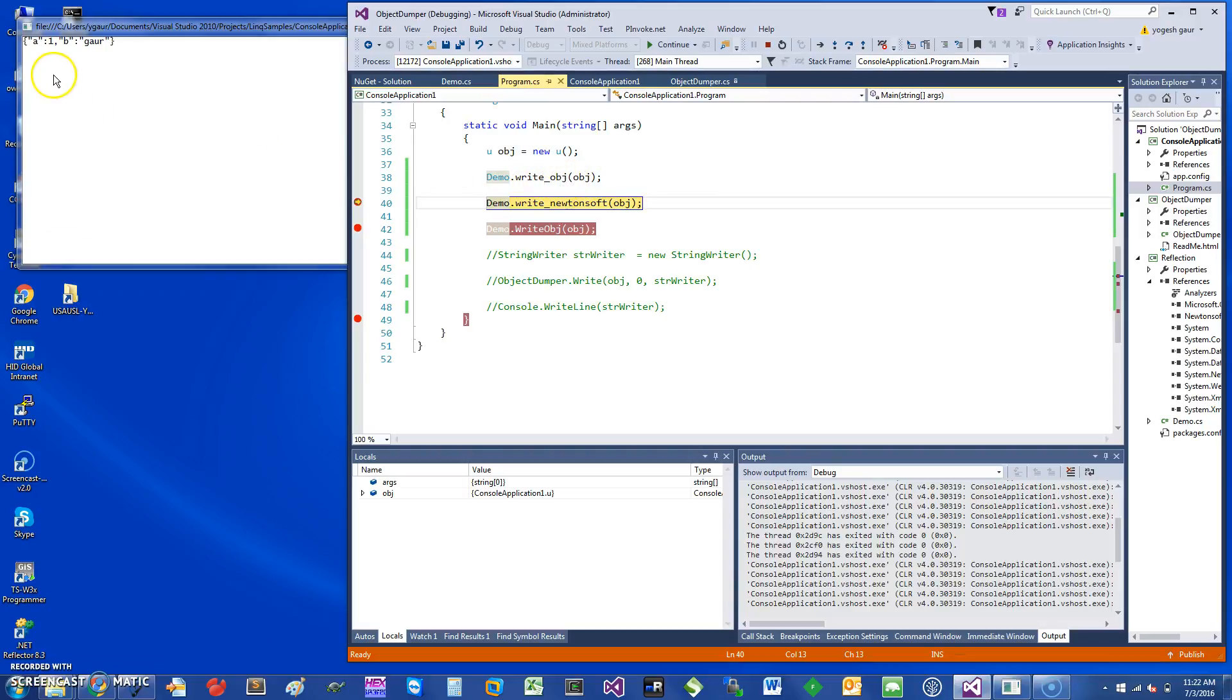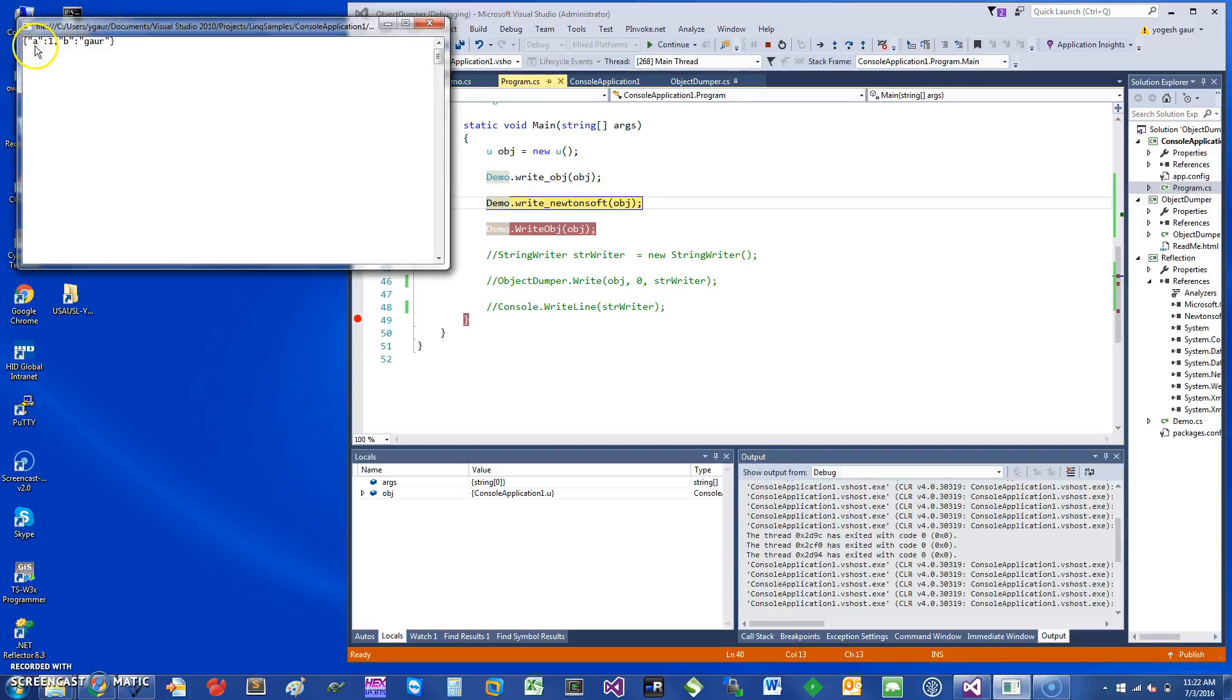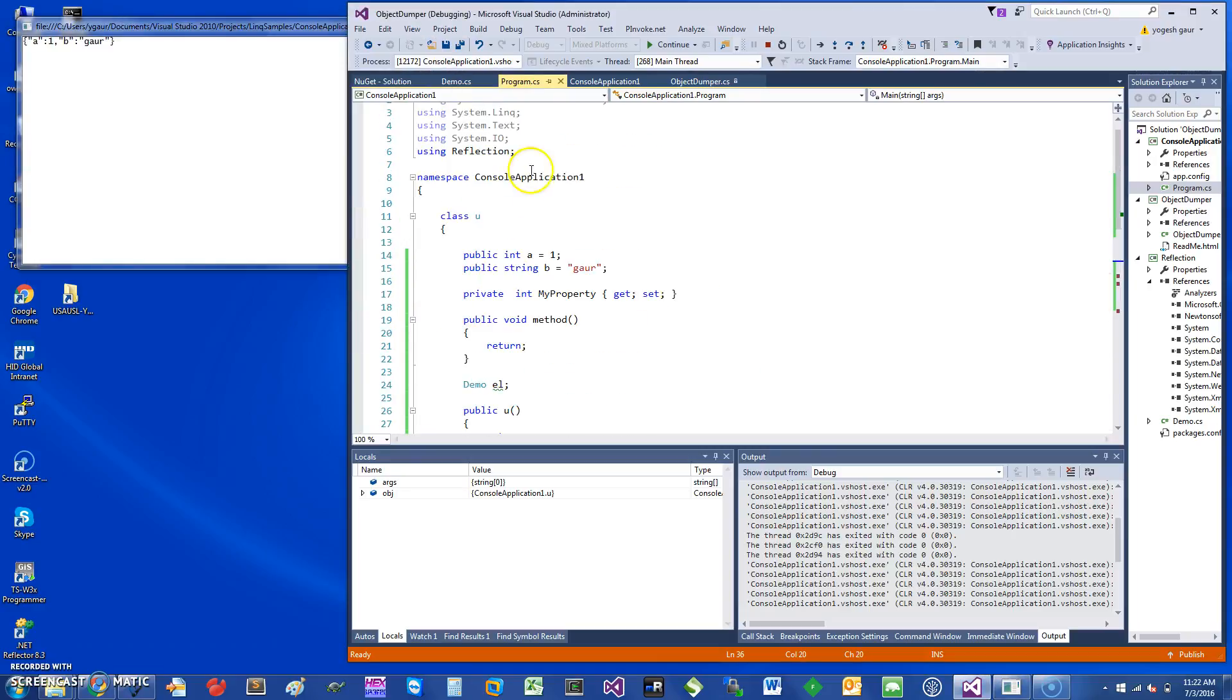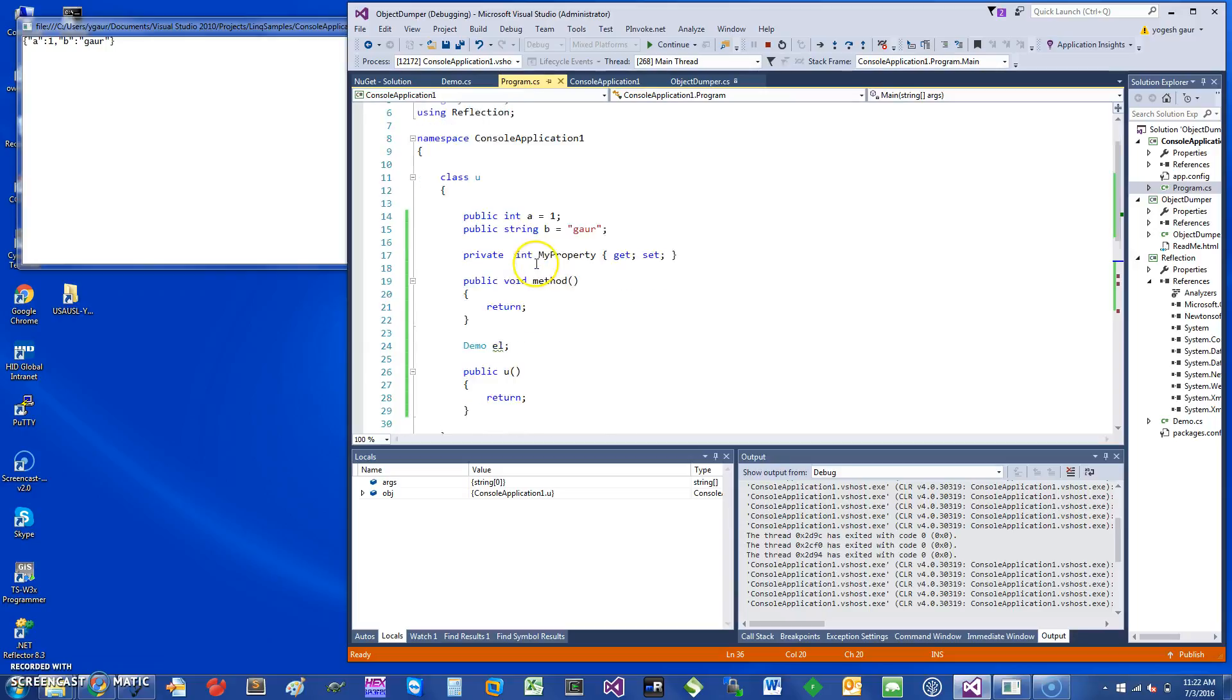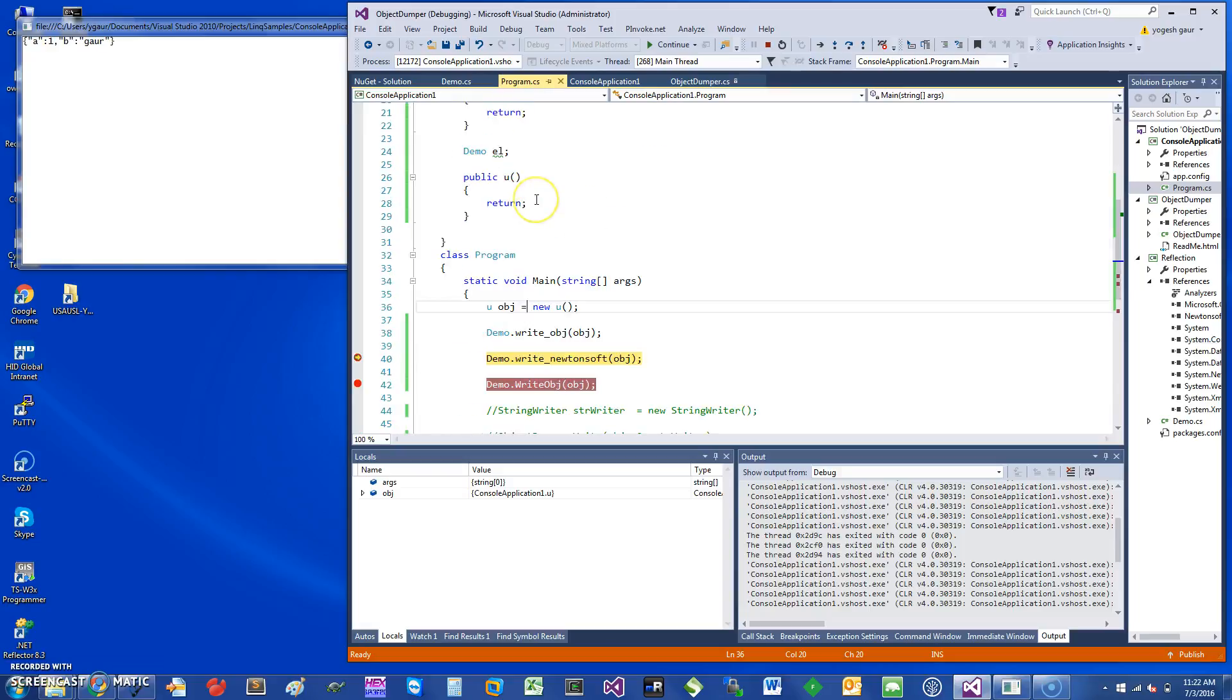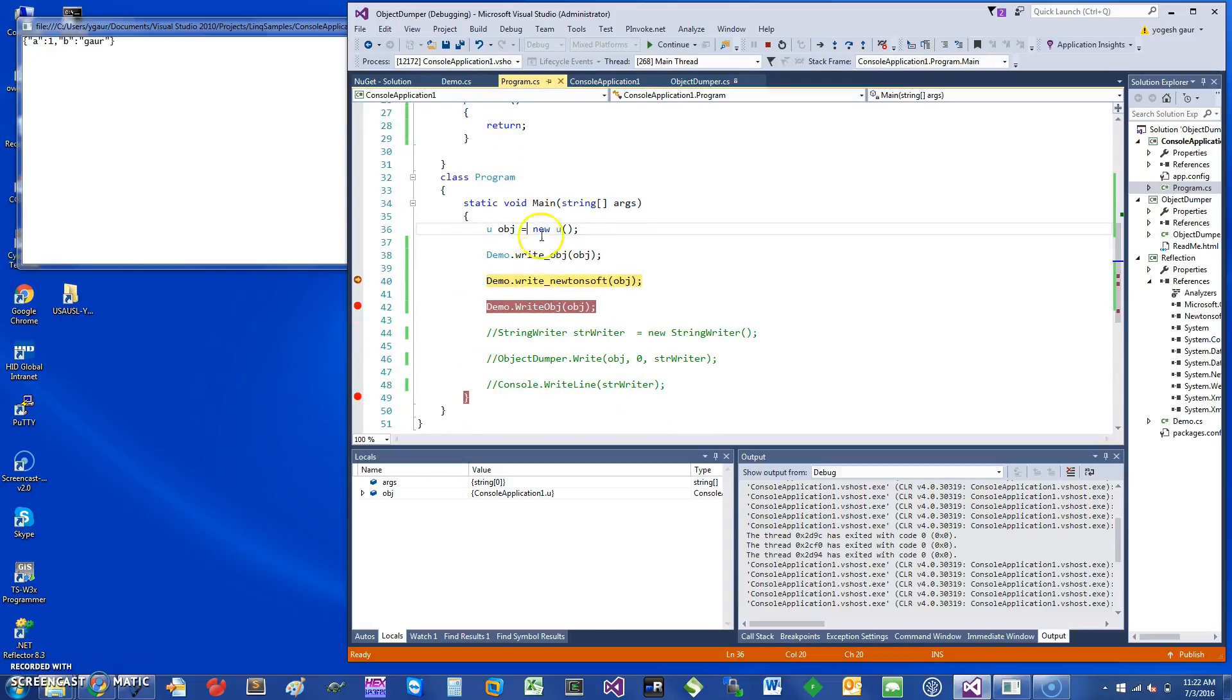Here you can see it prints that A is equal to 1, B is equal to 'go'. One thing to notice about A and B is that these are public fields, and we had an extra private field that's not printed.